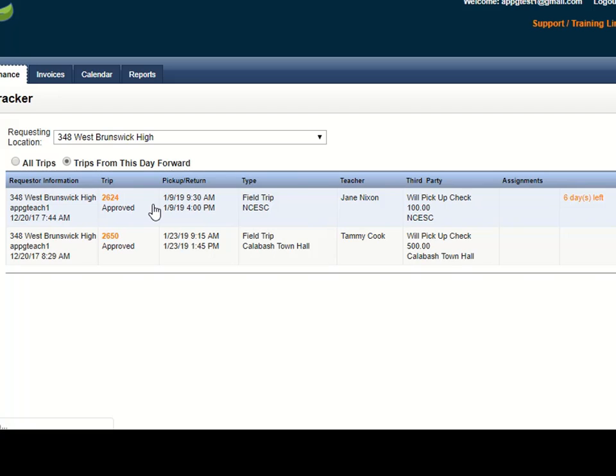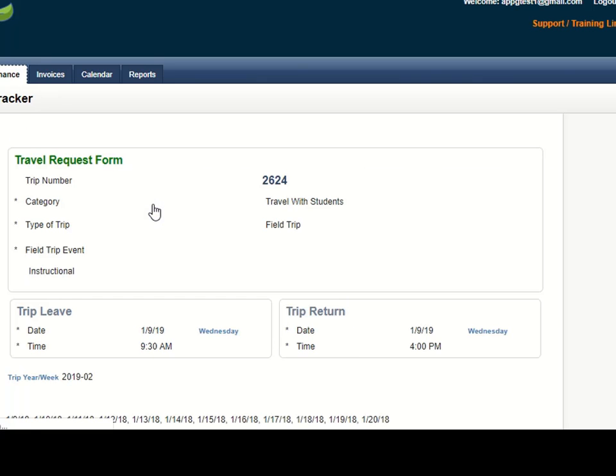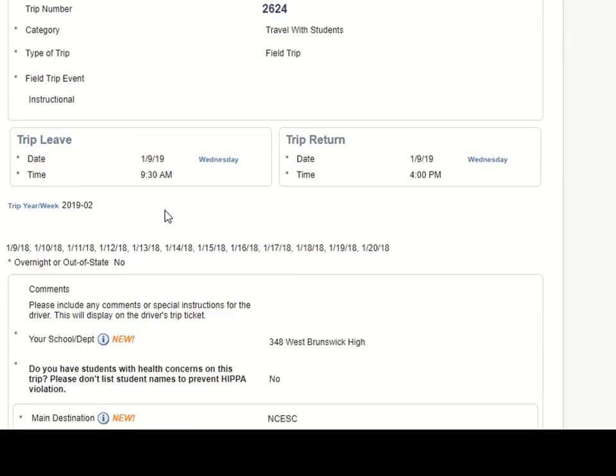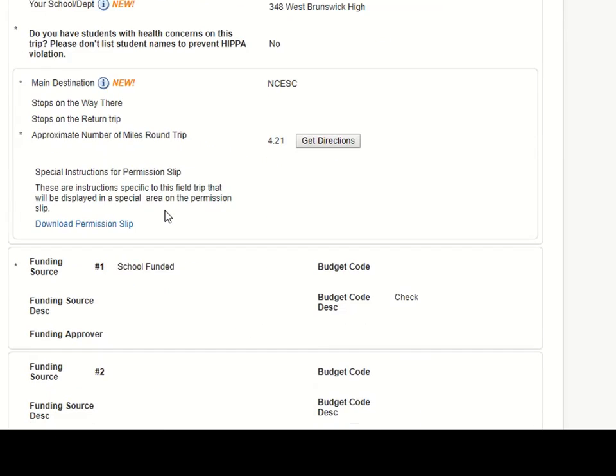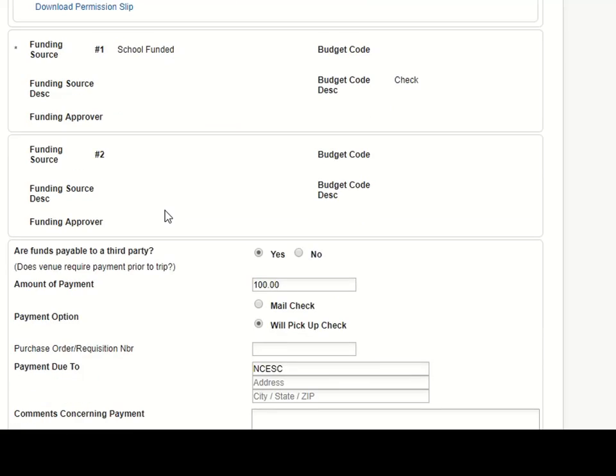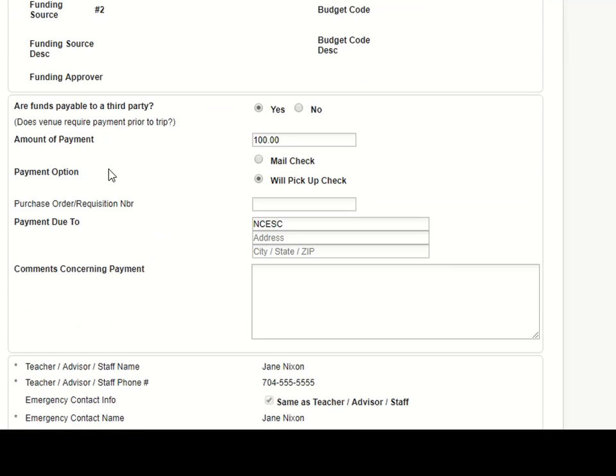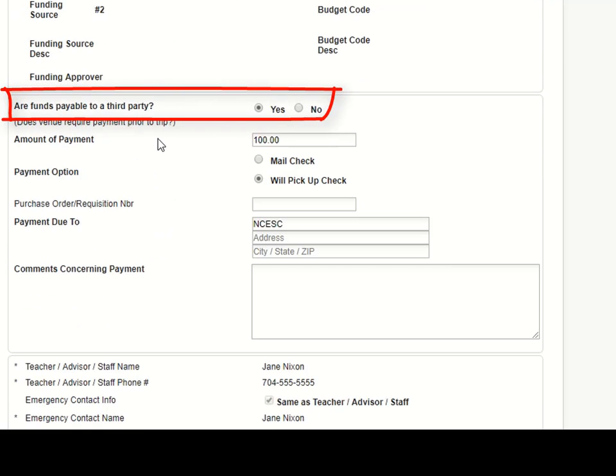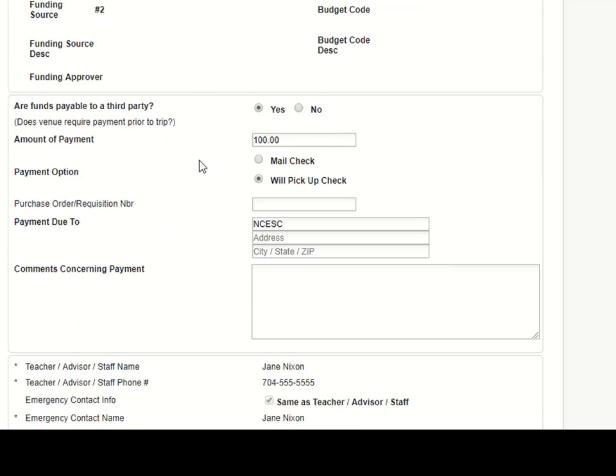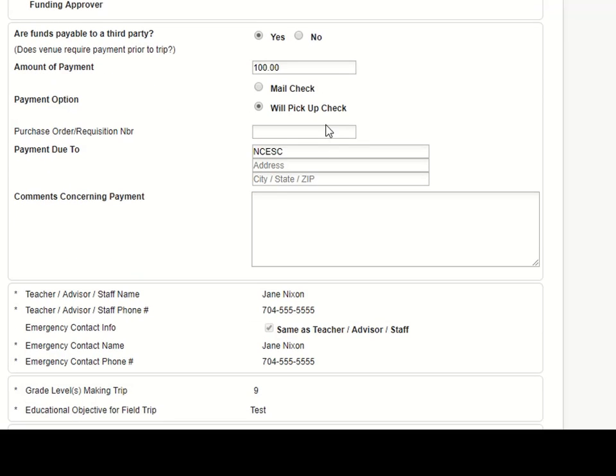And then when you scroll down you will see a section: Are funds payable to a third party, the amount of the payment, whether a check is going to be mailed or picking up a check. There could be other options depending on how your district is set up.